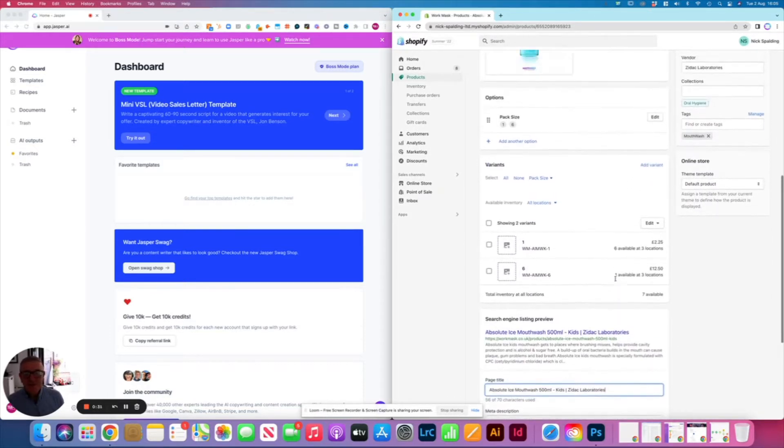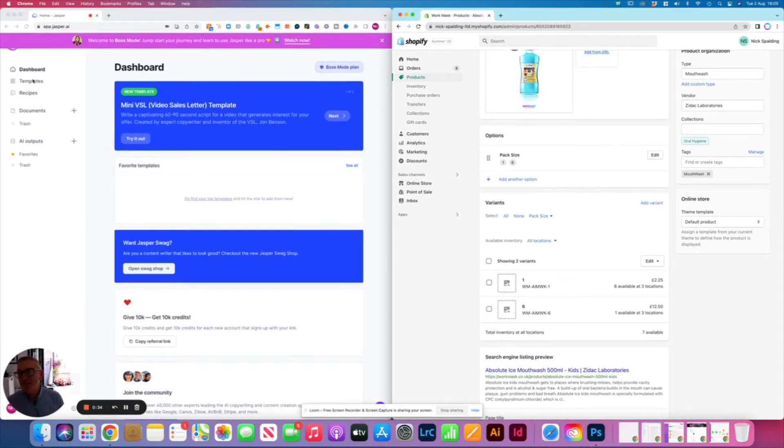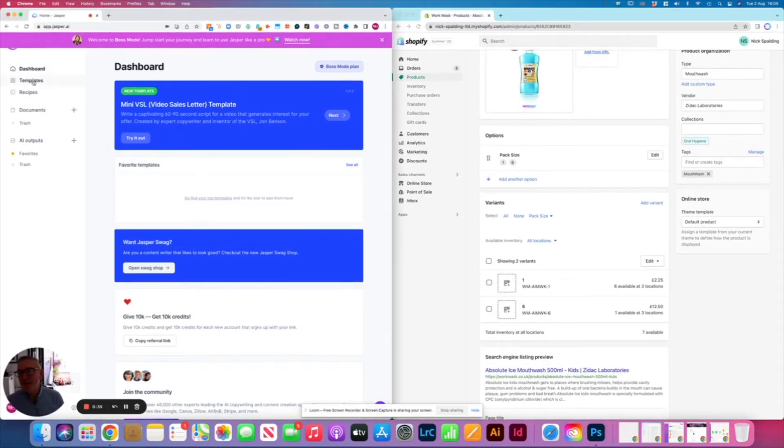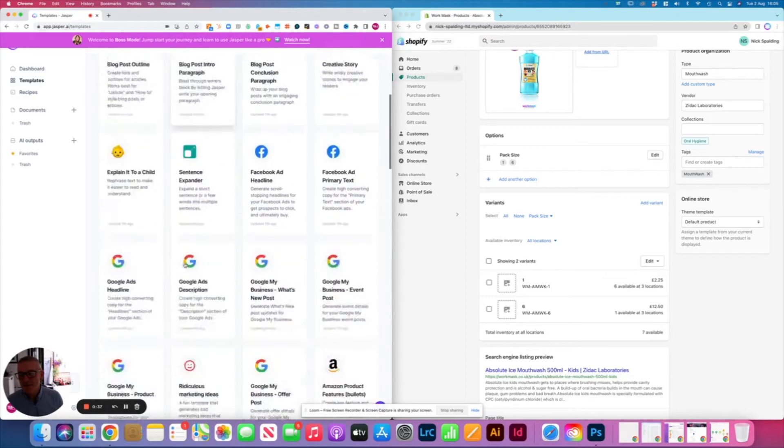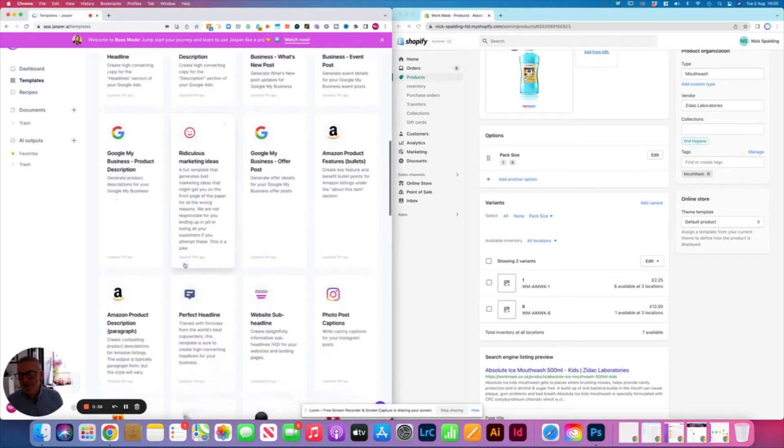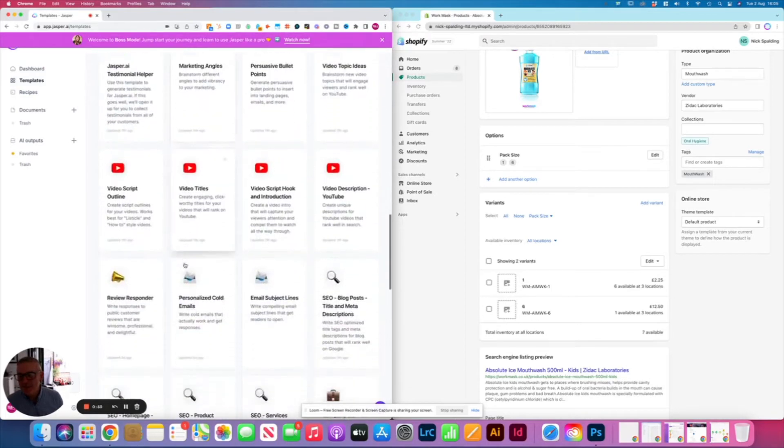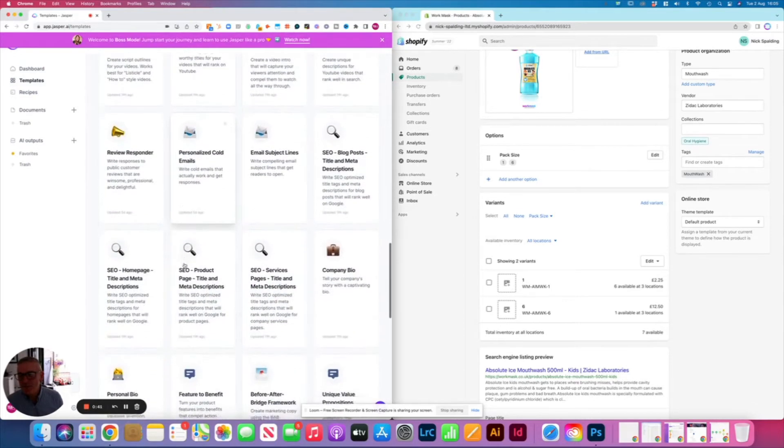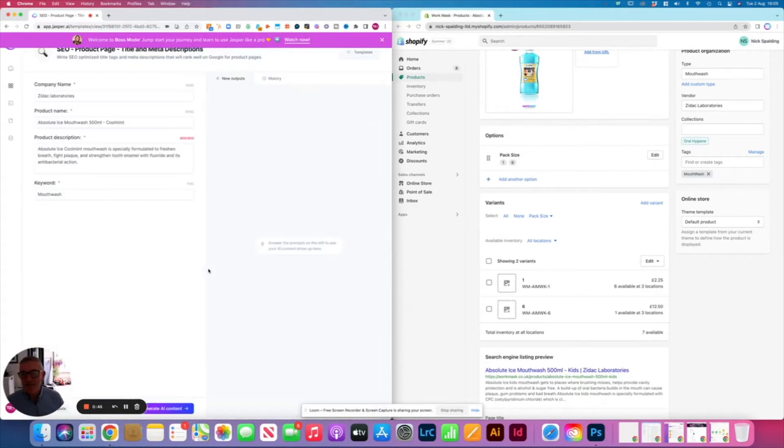So typically, if I come into Jasper over here and I pick my SEO title template, here we go, let's find that. Product page title and meta descriptions, okay.